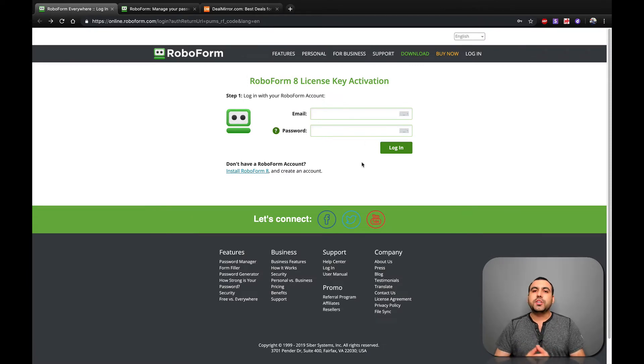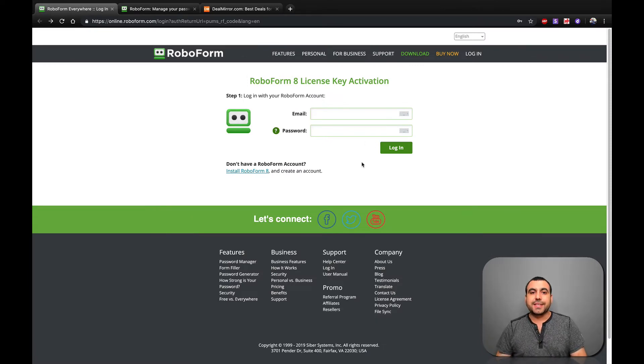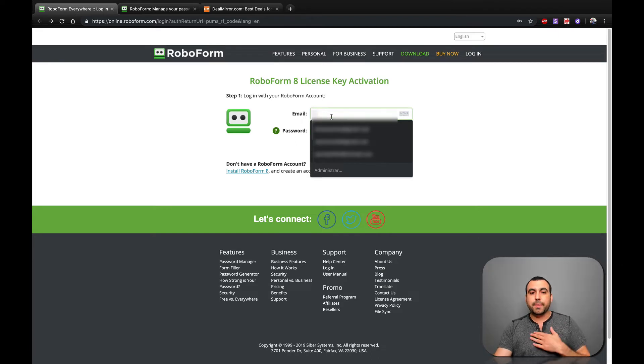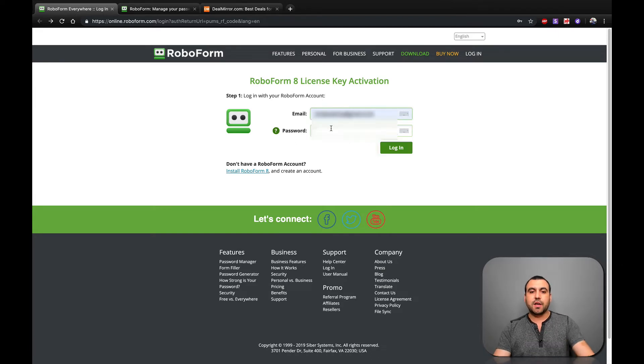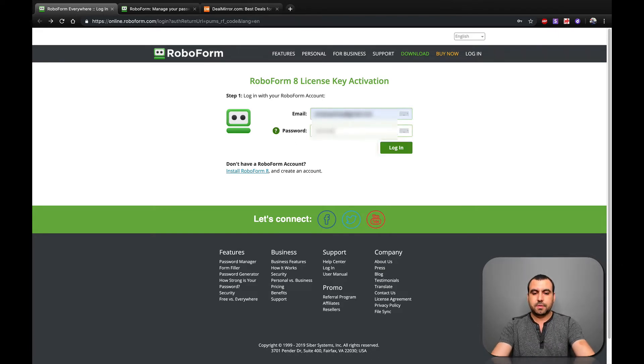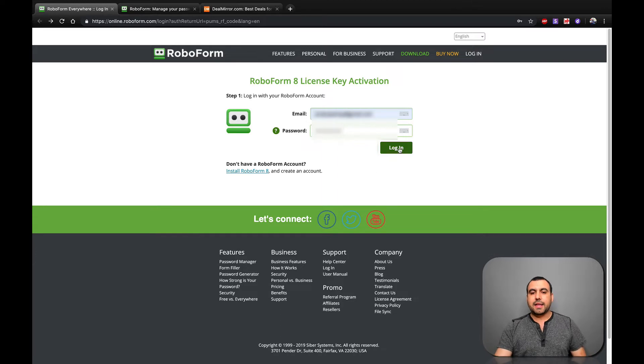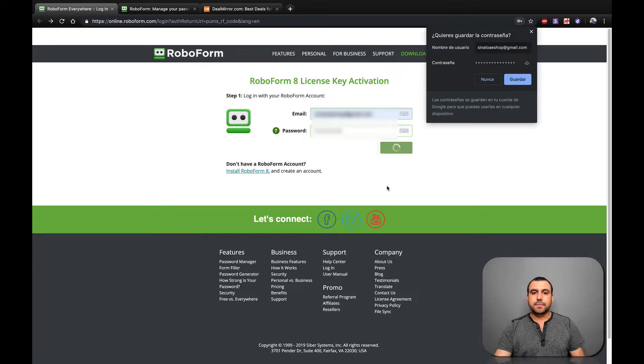So once you created your account at RoboForms, this is where you're going to redeem your code, your activation code. So what I'm going to do right now is log in to my account.